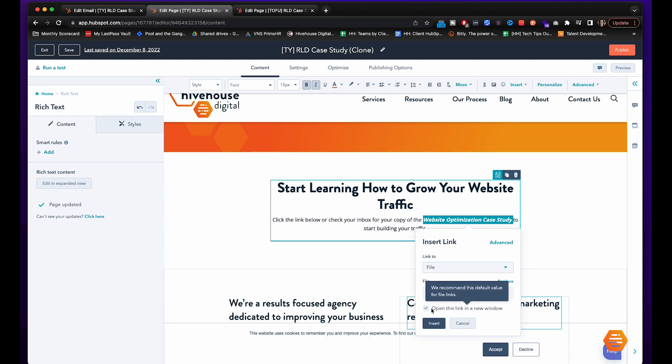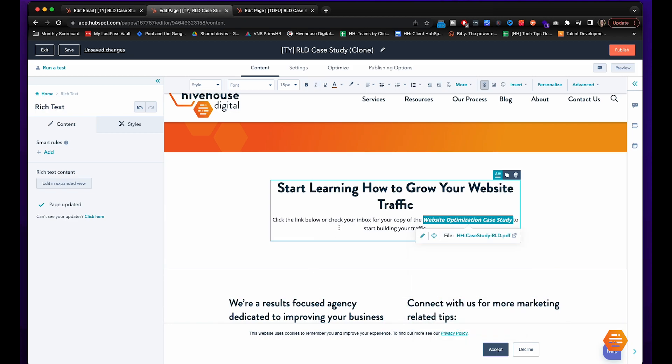This is automatically toggled right here and just like HubSpot said with that pop-up right there, for file links you really want it to open up in a new window.